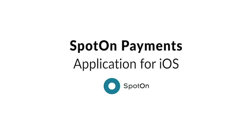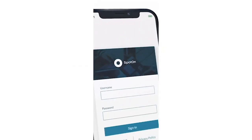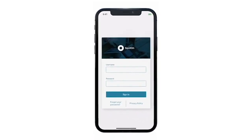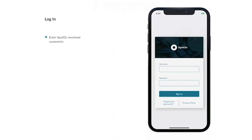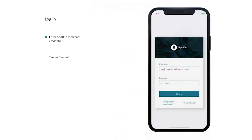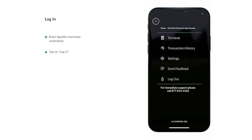Welcome to the SpotOn Mobile Payments application for iOS. To get started, log into the app using your SpotOn Merchant credentials. Once you've logged in, you will see the Terminal screen.